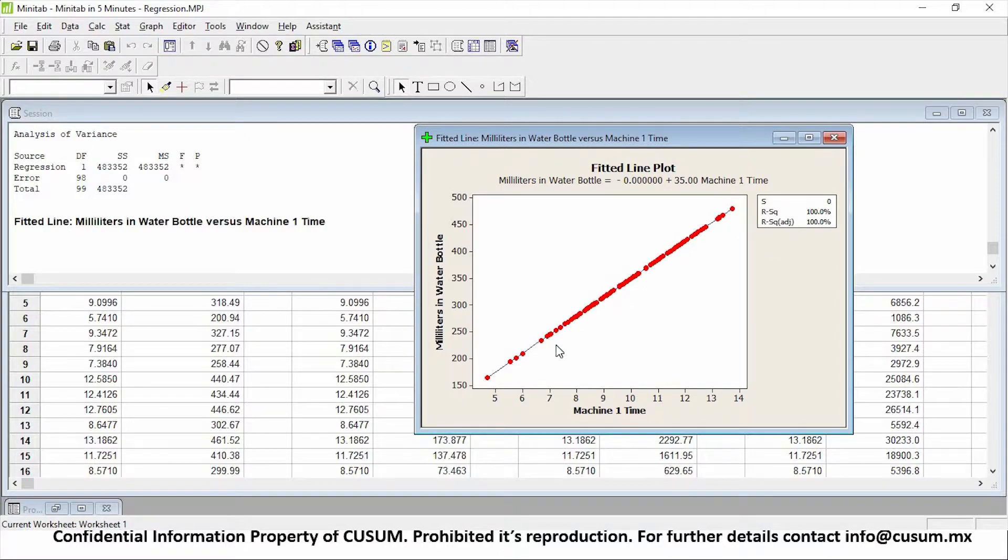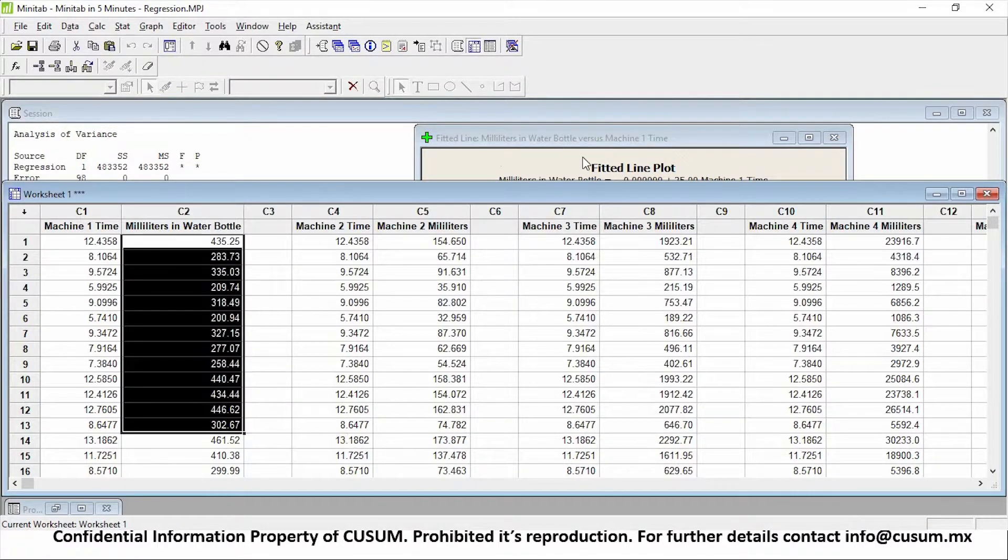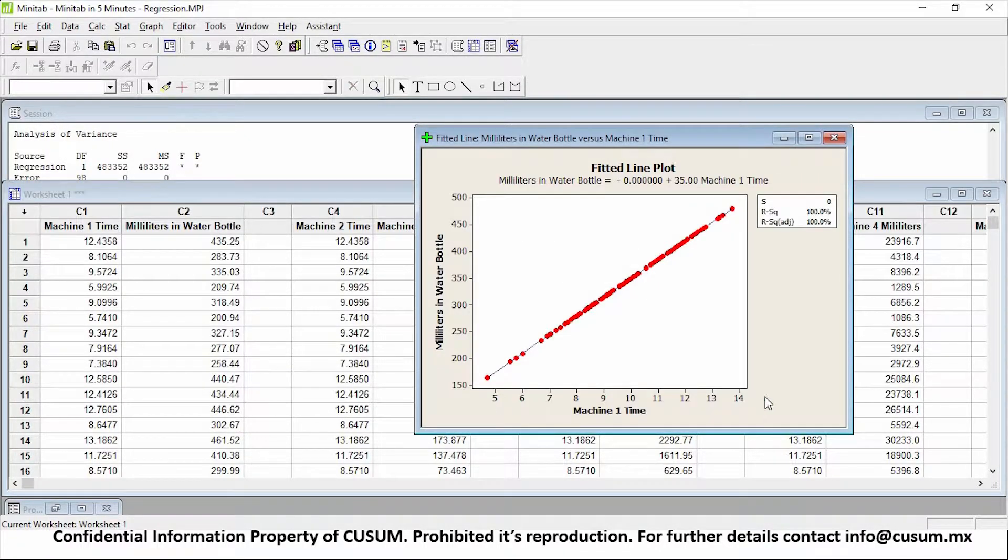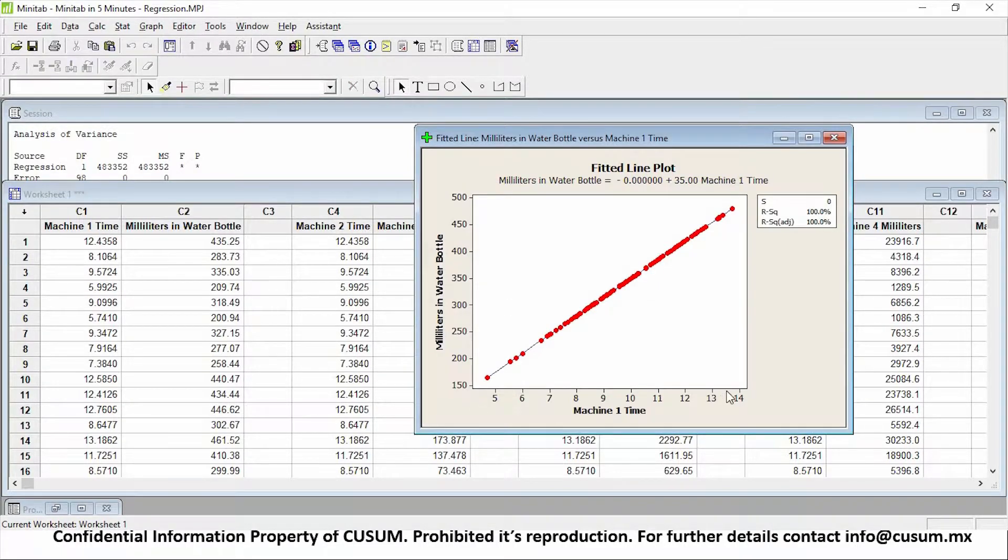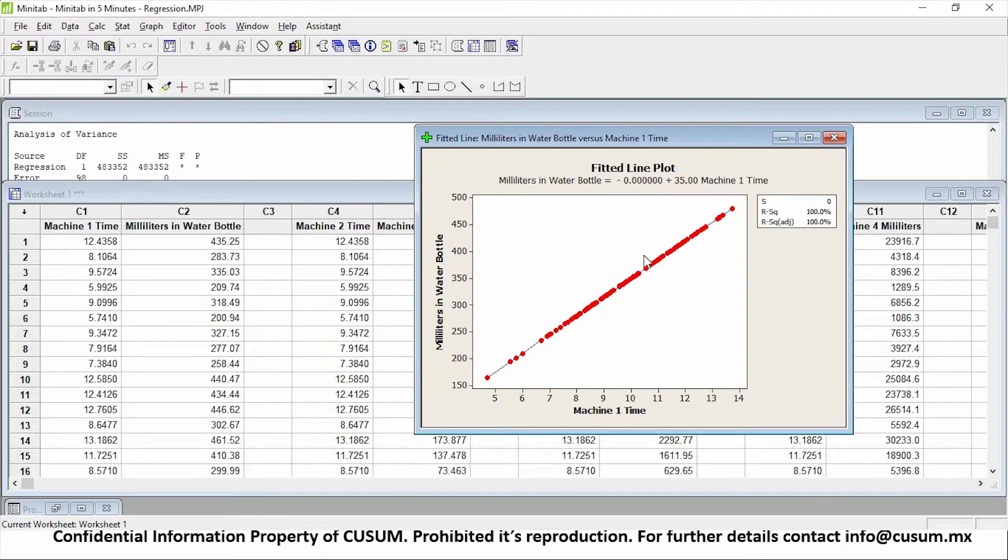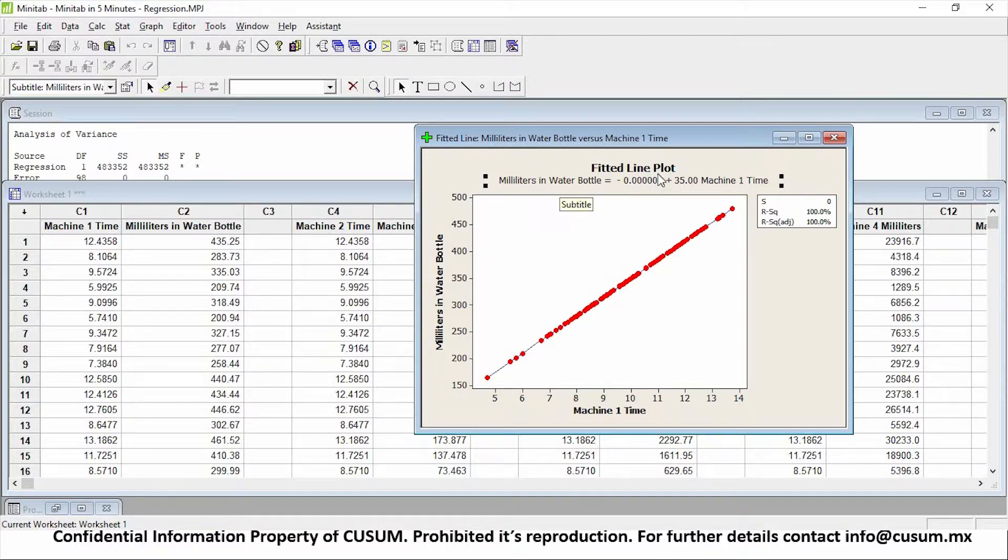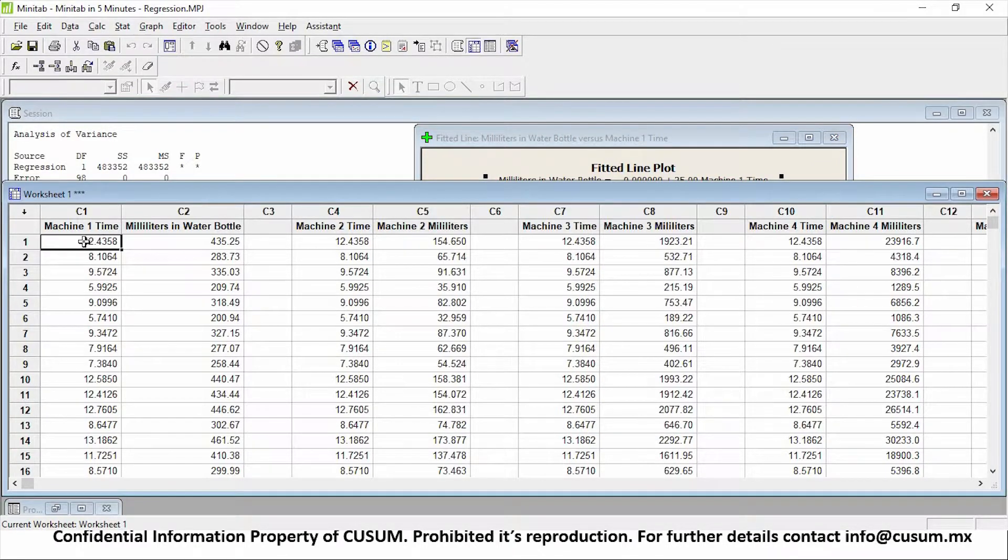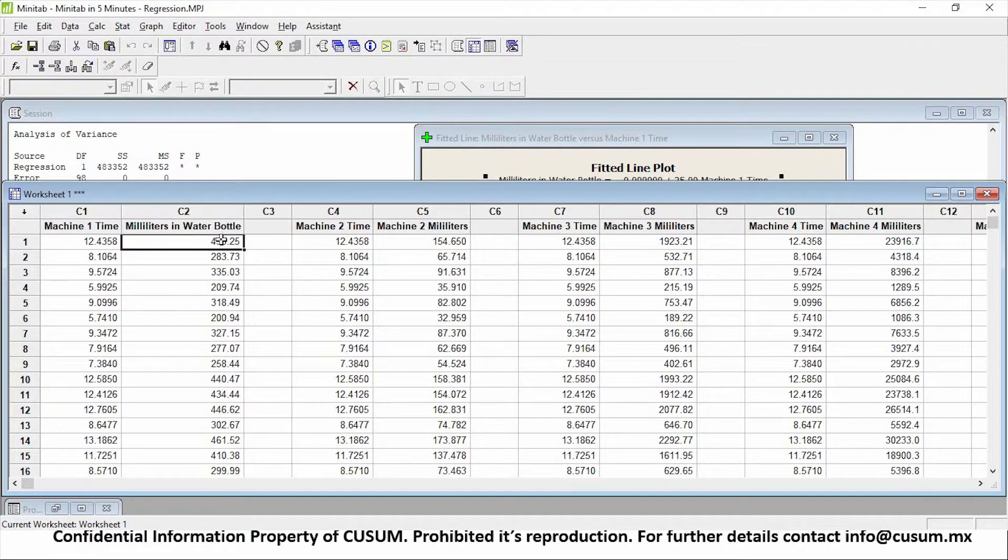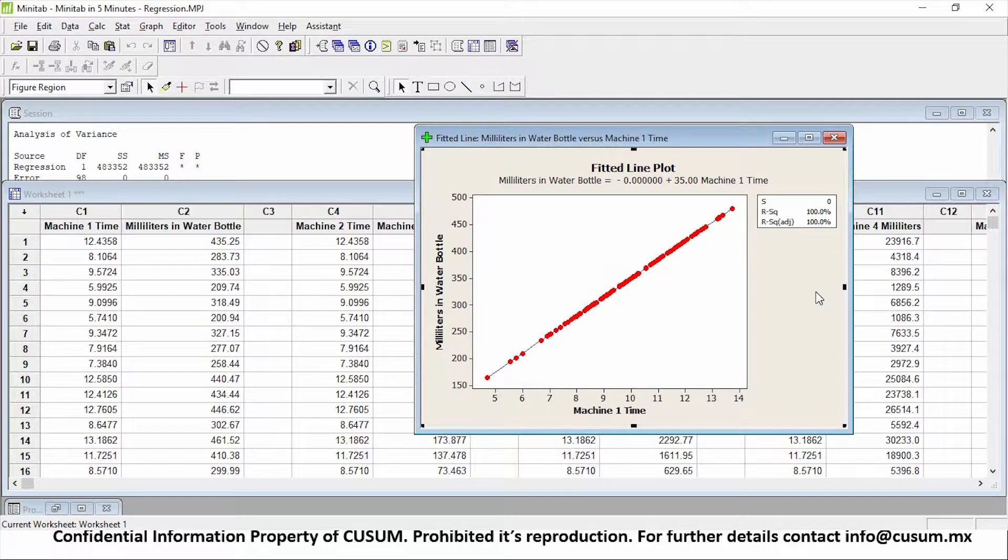And as you can see right here, I have a graph. The red dots represent each of my individual values here in the millimeters in the water bottle, and the time that I use to fill out the X factor is located in the X line, which is this one right here, machine one time. So as you can see, my red dots follow this blue line all across. And I have an equation up here where it says millimeters in water bottle will be equal minus zero, which is it's not affected by, plus 35 times the machine one time. So for example, if I grab 12.43 and multiply by 35, I should get 435 millimeters. So what it's telling me is that machine one fills about 35 millimeters per second.